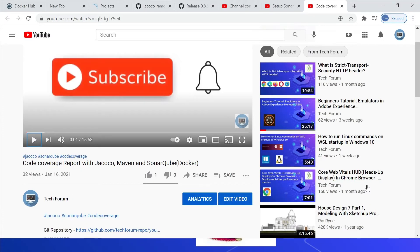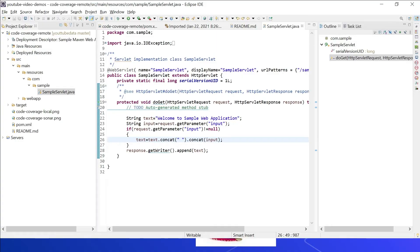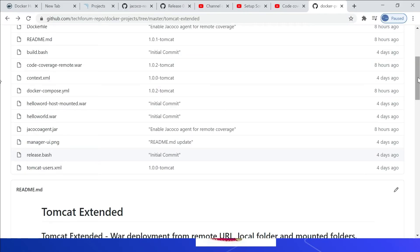In this video we are going to see how to generate the code coverage report for the application running in the remote server — that is, a remote JVM. I have a sample web application deployed to the Tomcat server. This is a sample application with a sample Servlet.java. The doGet method has a simple condition: if request.getParameter('input') is not null, then append that input value to the output; otherwise send 'Welcome to Sample Web Application.' I am using an extended Tomcat Docker container to deploy this application.